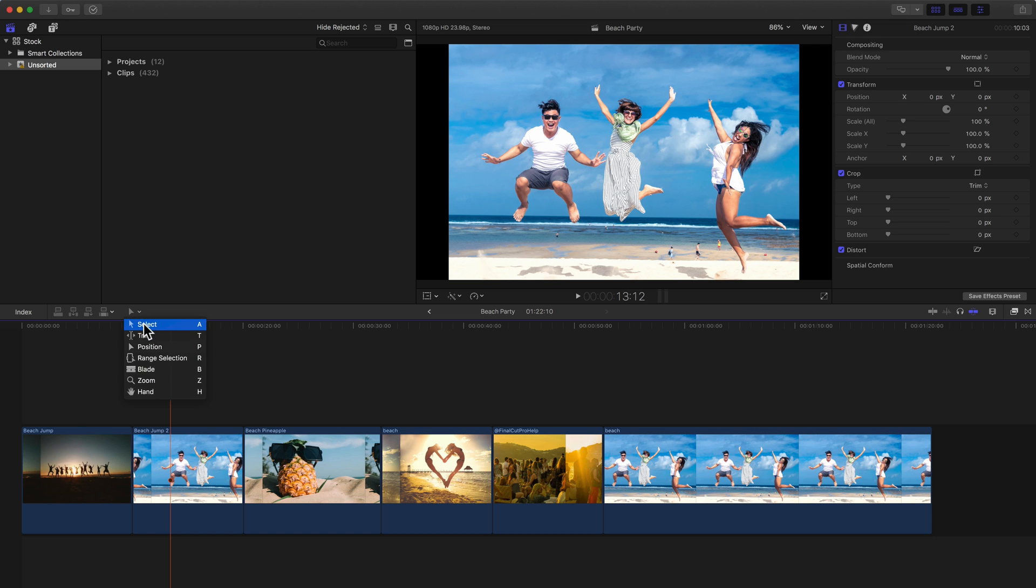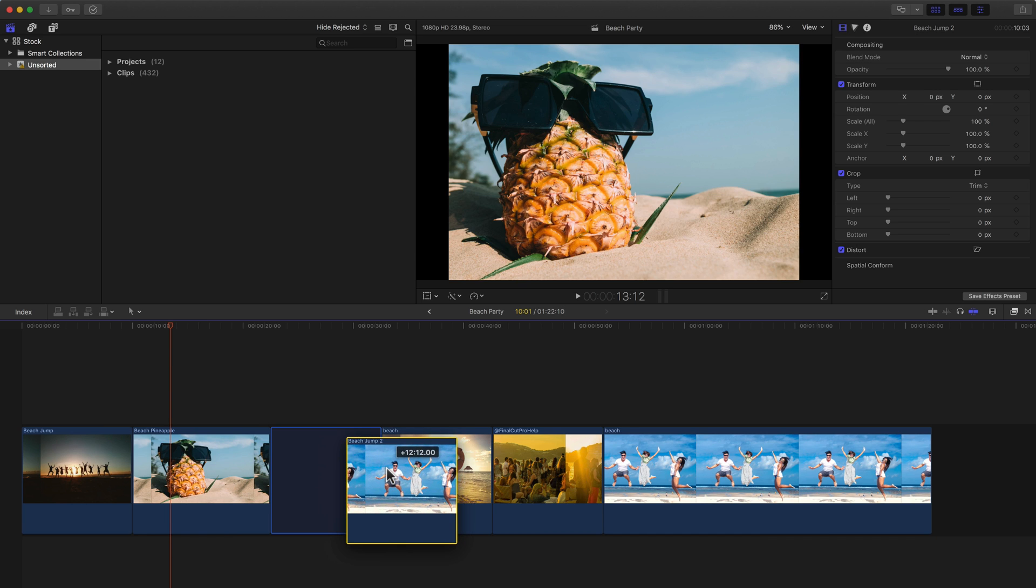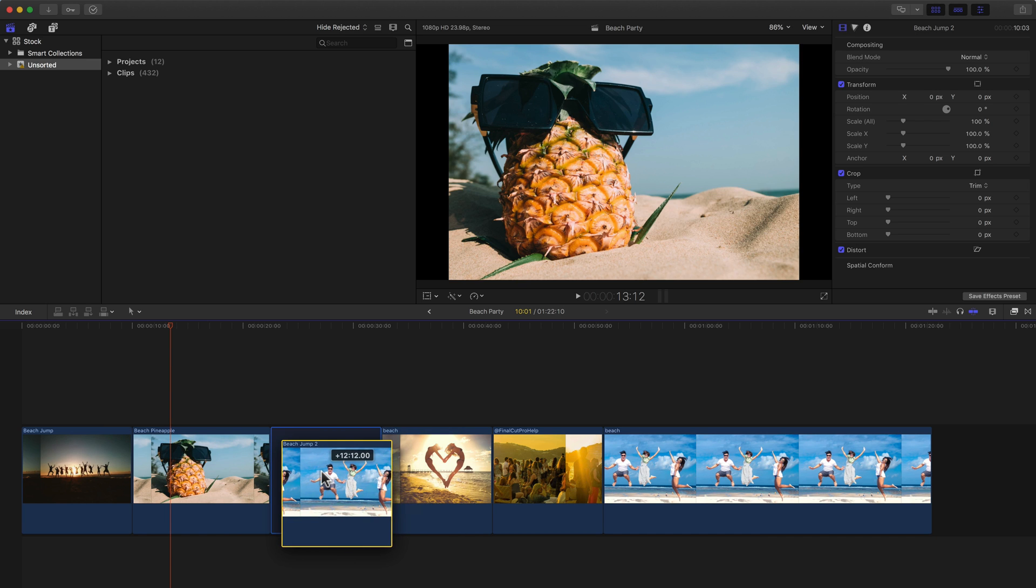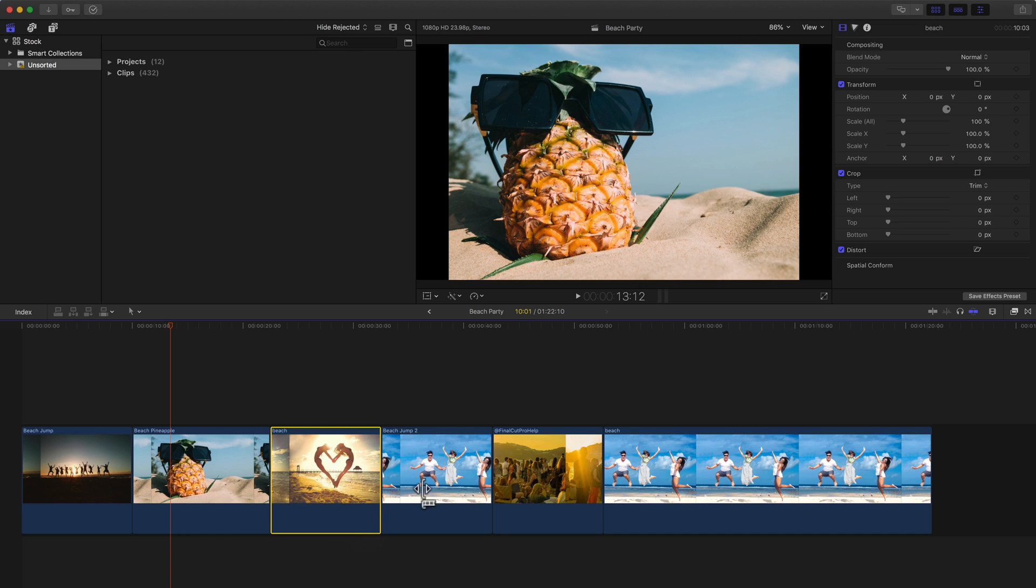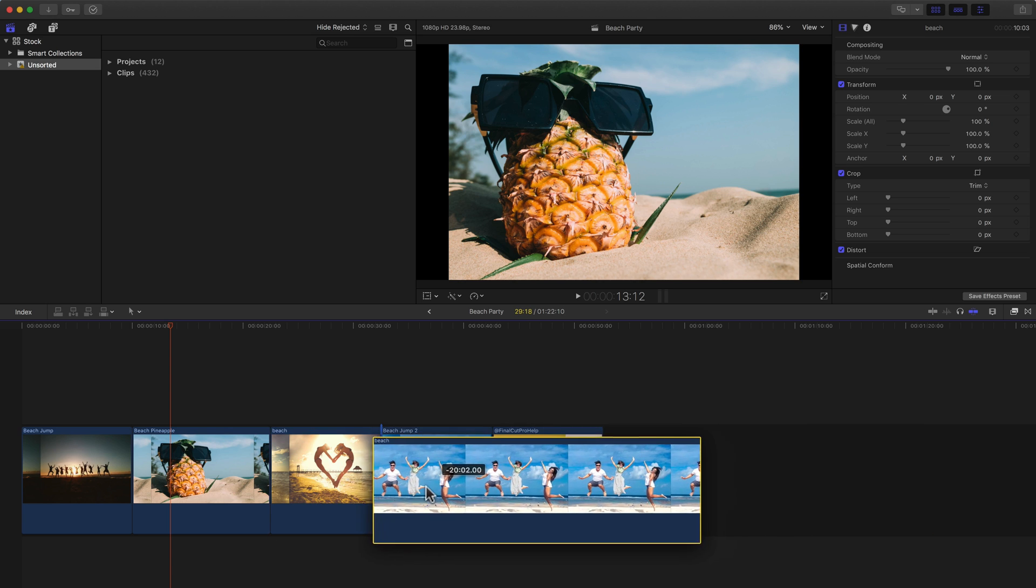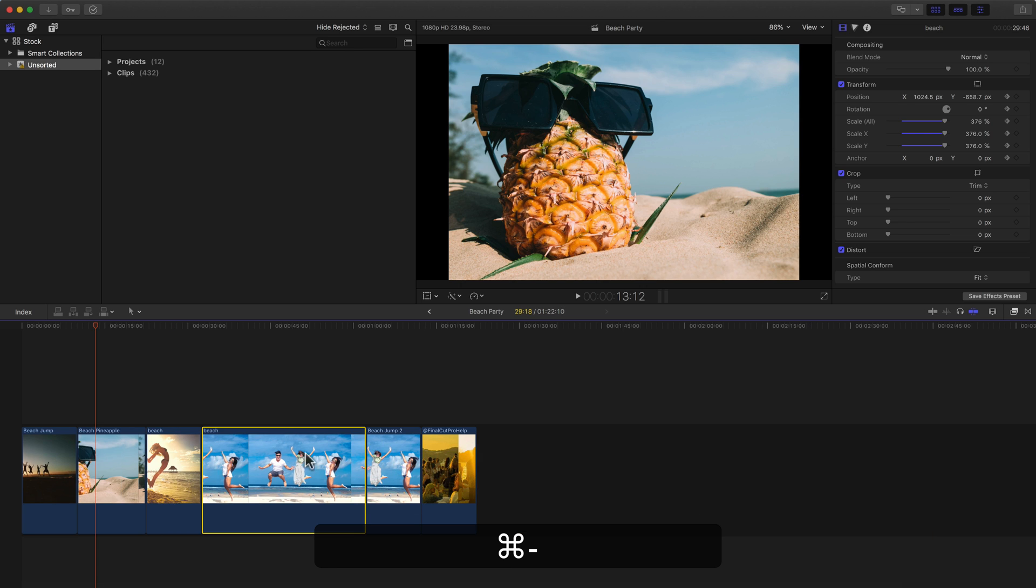When you are using the Select tool, and let's say we select this second clip of everyone jumping around, I can click and drag this over here, and you'll notice the clips move around automatically because of the magnetic timeline, and it lets you really easily rearrange clips and position things. However, this is not a normal behavior if you're coming from another NLE like Adobe Premiere or Avid Media Composer.